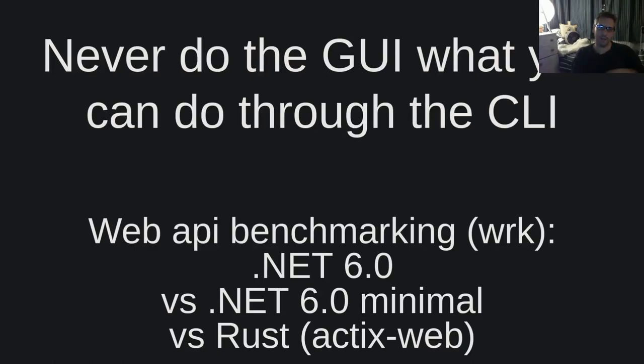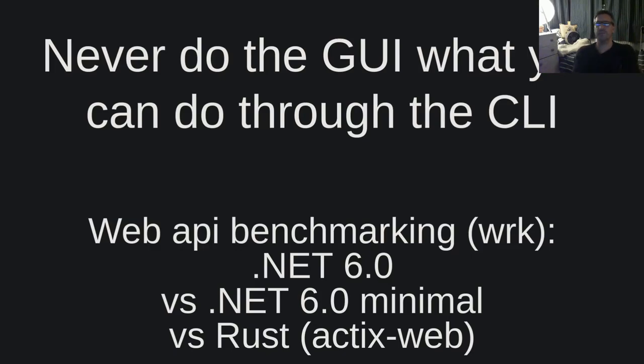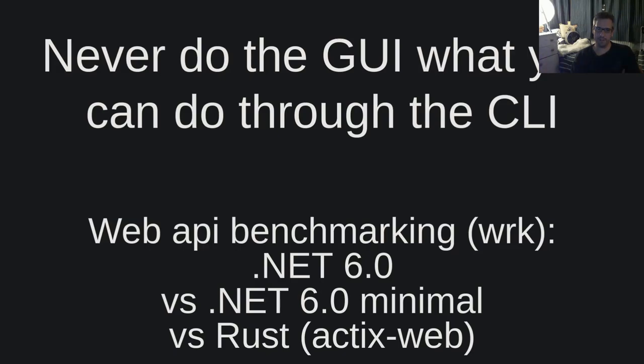Hello dear friends, welcome to another video of the Never Do Through the GUI What You Can Do Through the CLI channel. I am Vangelis and today you are watching web API benchmarking: wrk, .NET 6 vs .NET 6 minimal vs Rust actix-web.